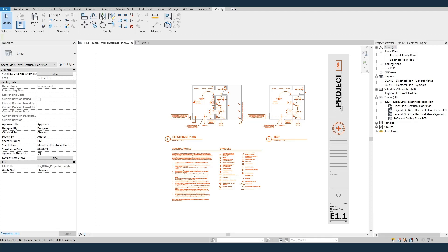Hey, this is Ben with Hyperfine Architecture. I've got a quick Revit electrical tutorial for you today. This will be how to use the new 30 by 40 design workshop electrical family template.